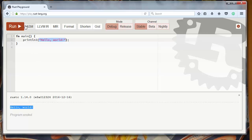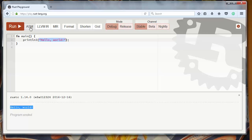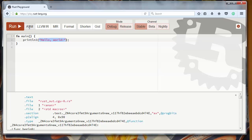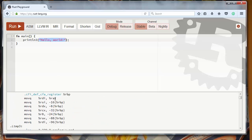You have here on Playground a lot of other options. You can see your code into assembler, or you